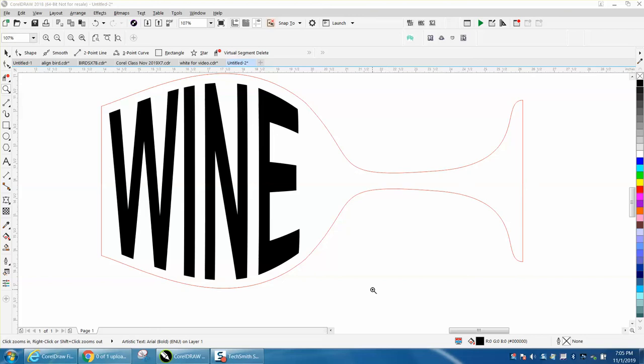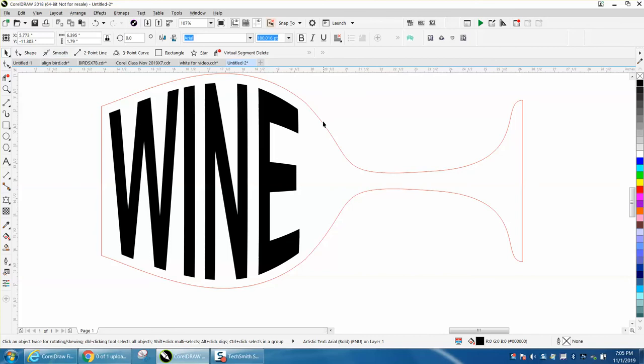Hi, it's me again with CorelDRAW tips and tricks, and I just made a video on how to clean up this clip art of this wine glass.